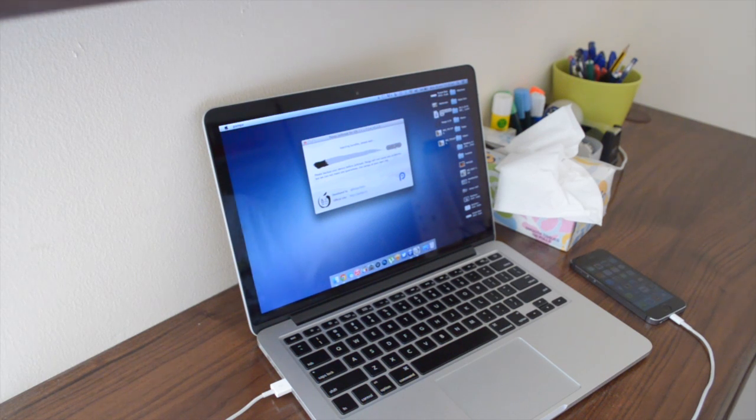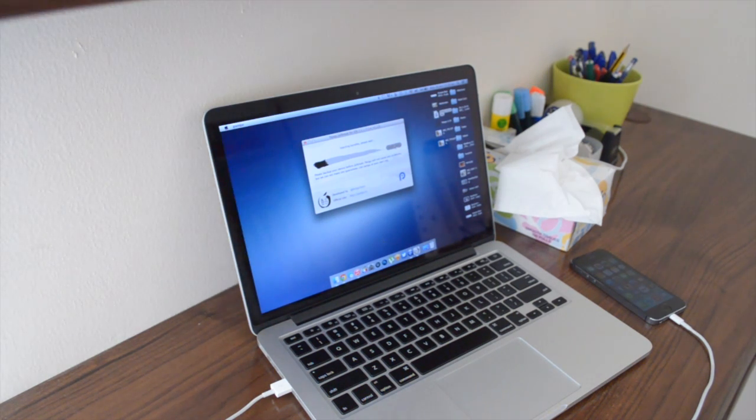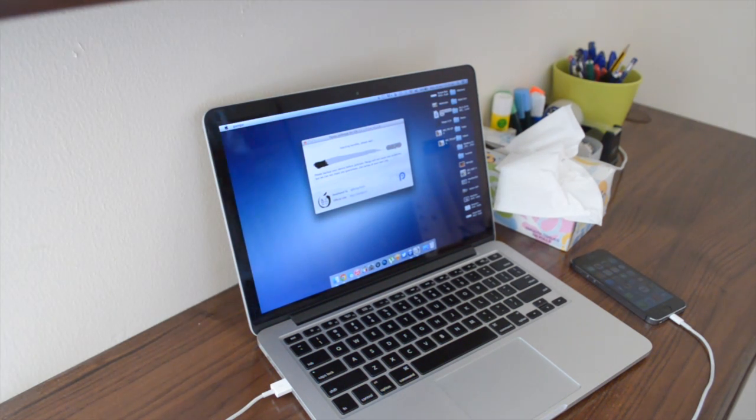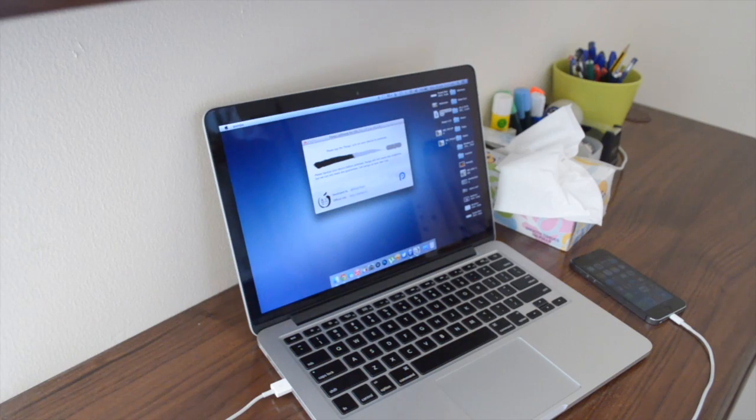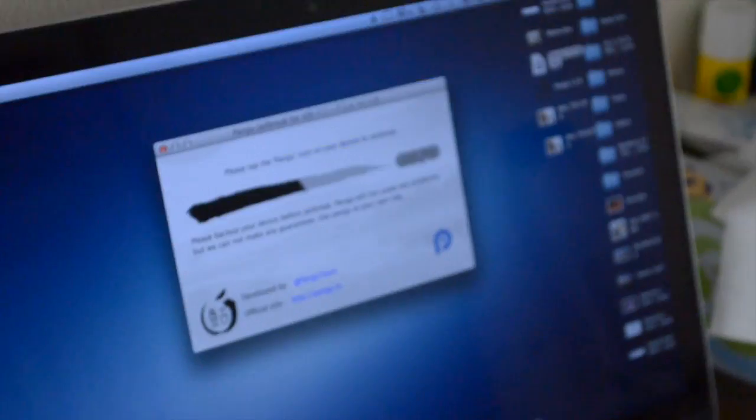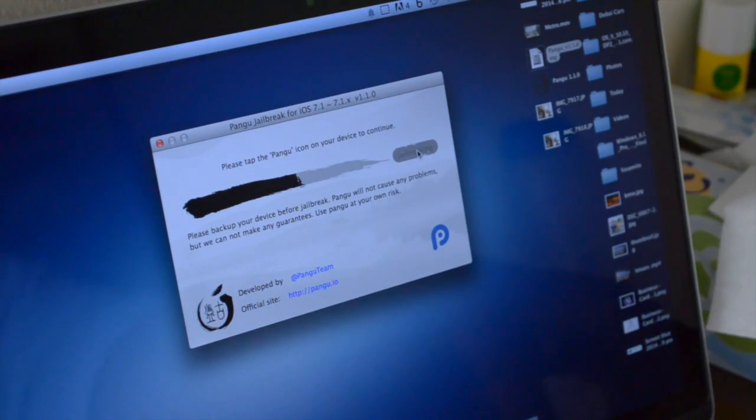Now this does take a really long time, so I did speed this up on my Mac. So if it looks like it's hung, don't worry it hasn't. It just actually does take a very long time.